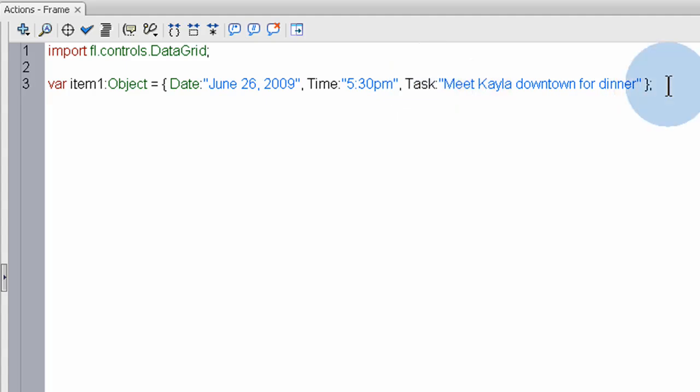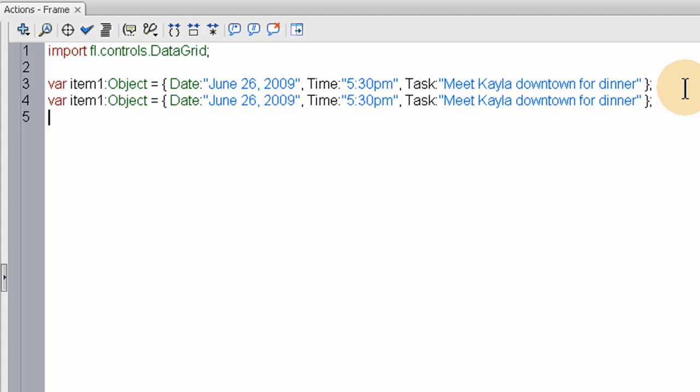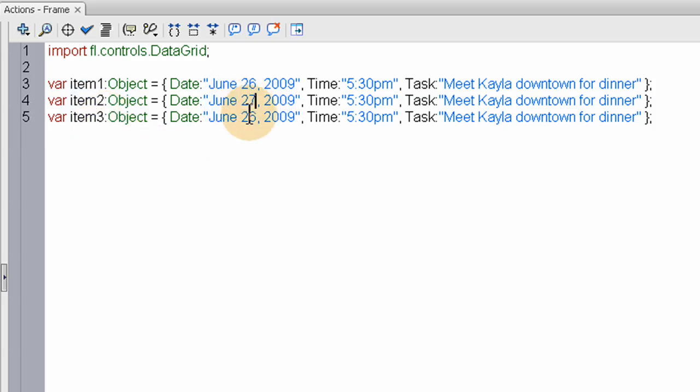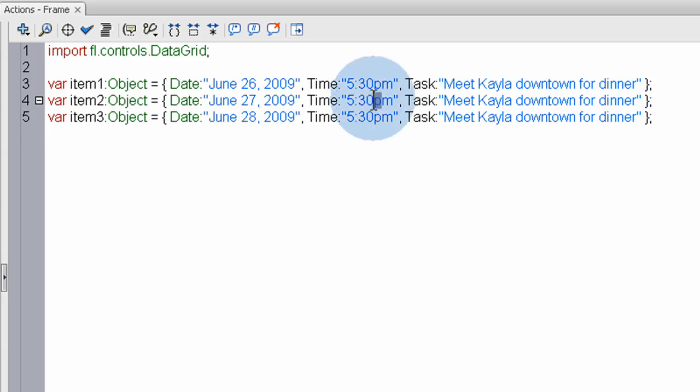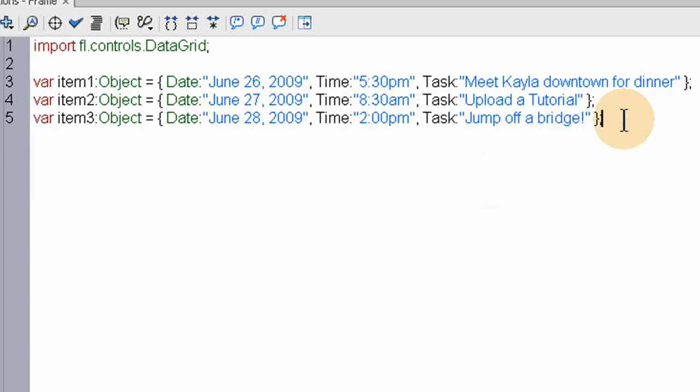So that is how you assemble each item that goes into each row of your data grid. Each one of these, the date, the time, and the task, is going to be a column in your data grid. Now we're going to create two more of those just for the example. Let's change this to object two, object three, change the dates and times and tasks. Now we have three items that are going to be placed into the data grid.